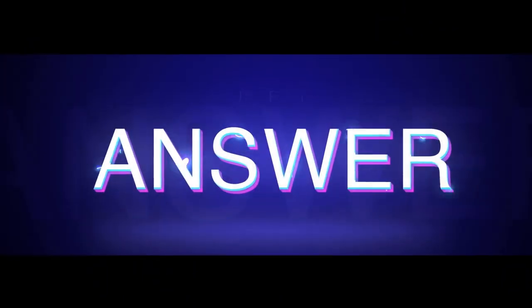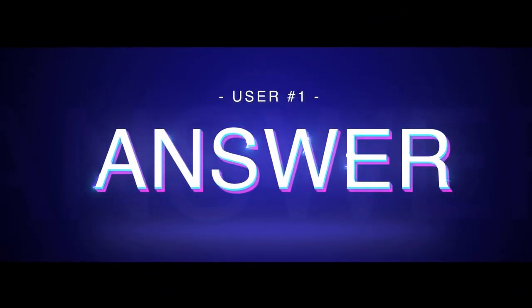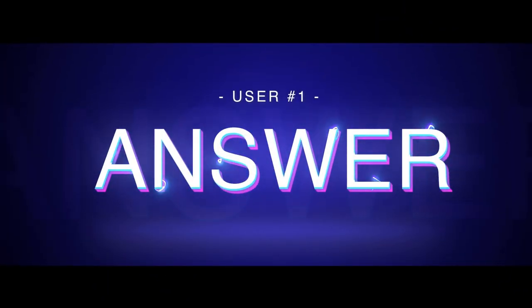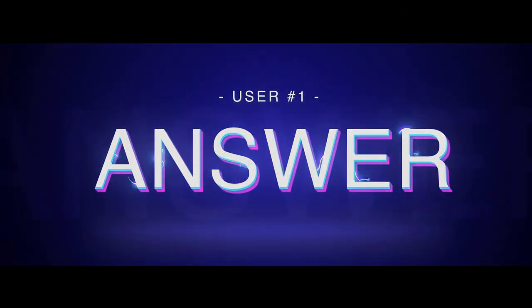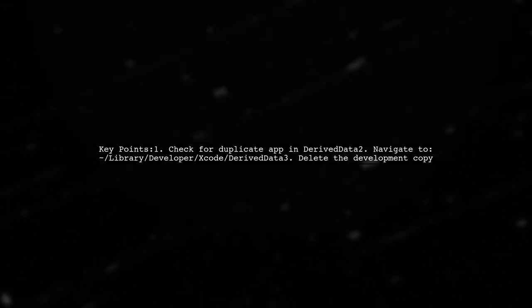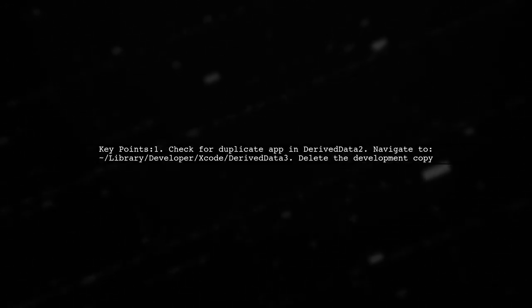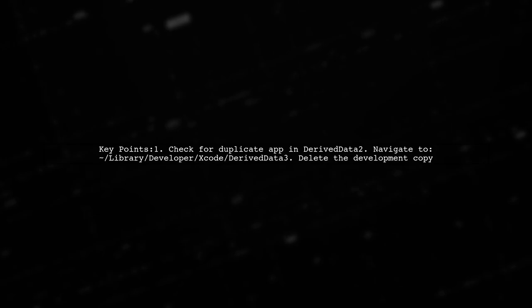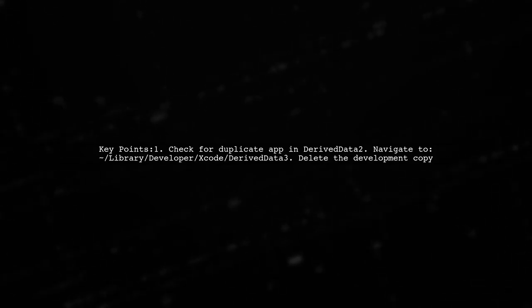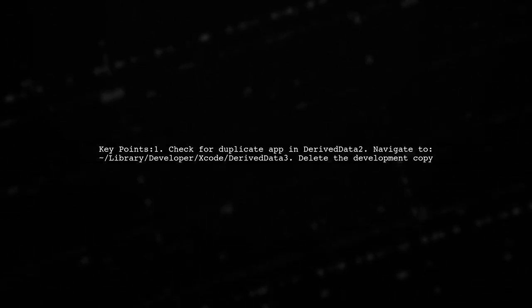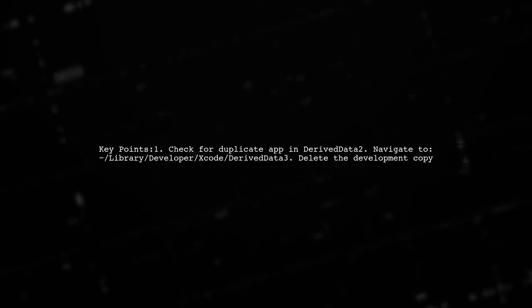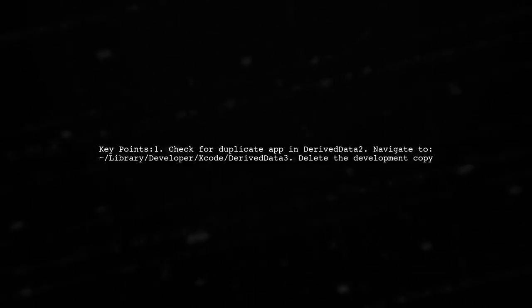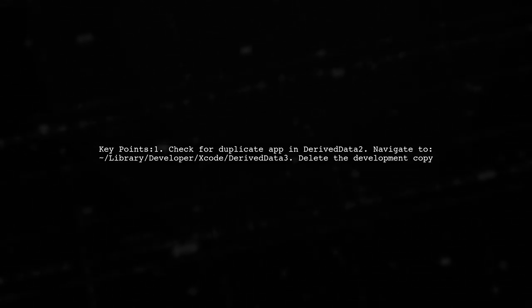Let's now look at a user-suggested answer. To properly add your application as a login item on macOS, you might encounter issues if there's a duplicate app in Xcode's derived data. This can confuse the system about which app to launch.